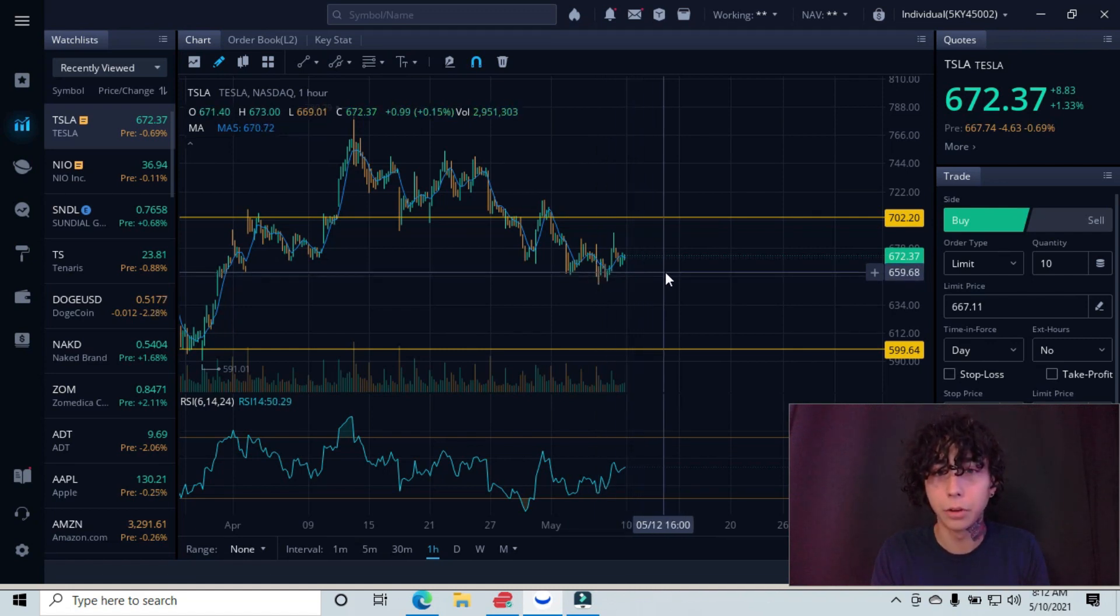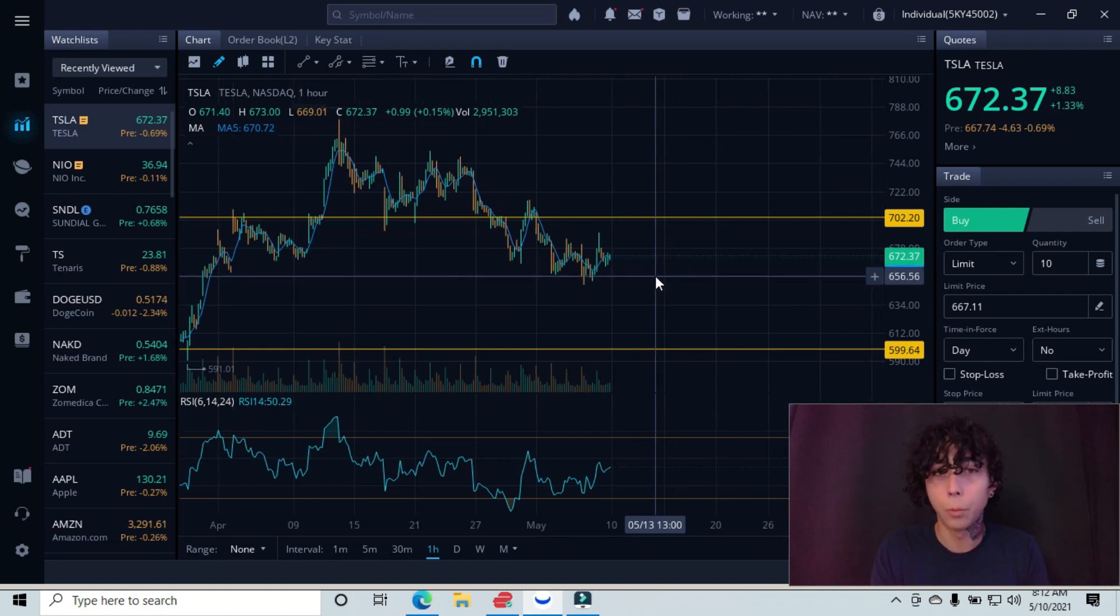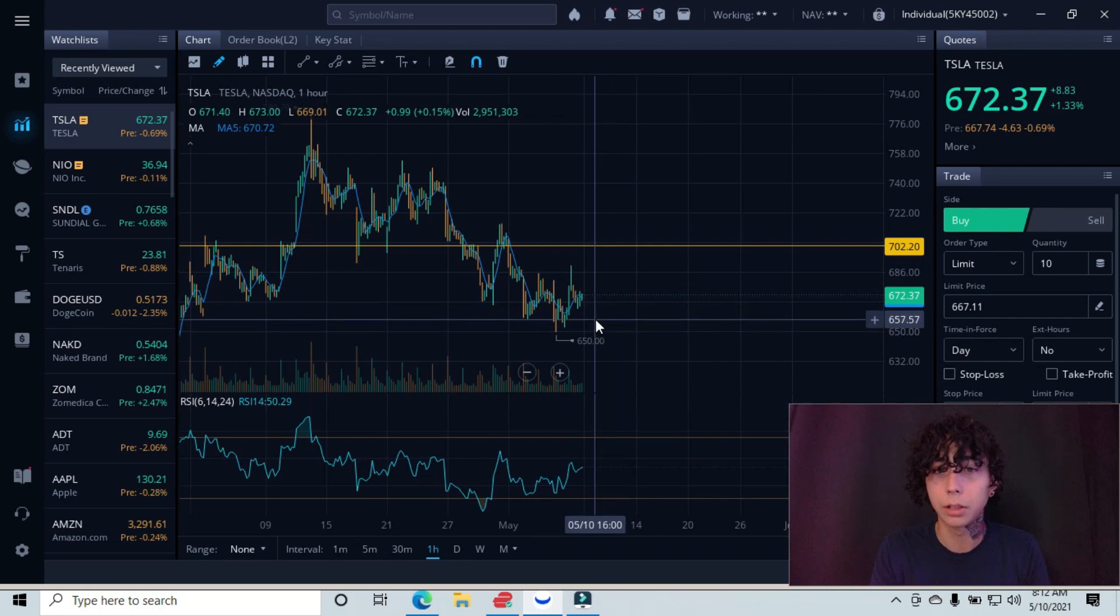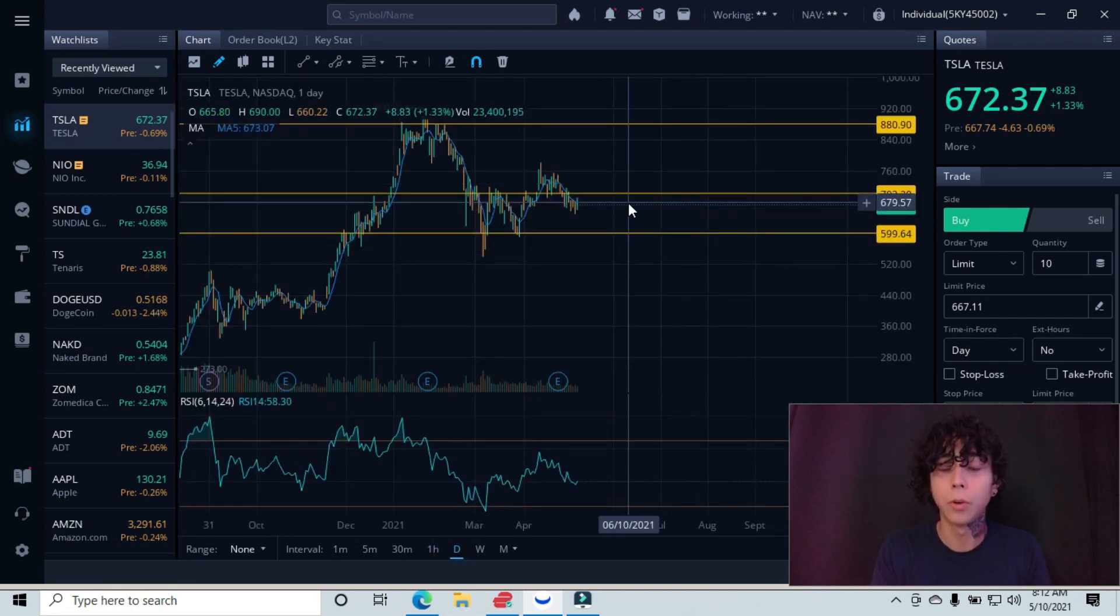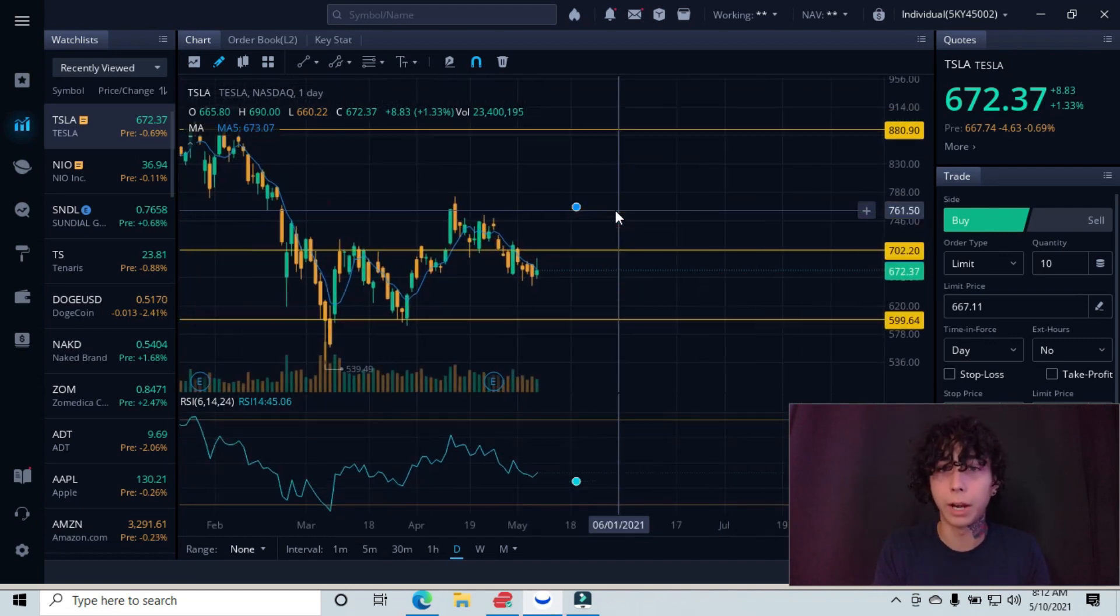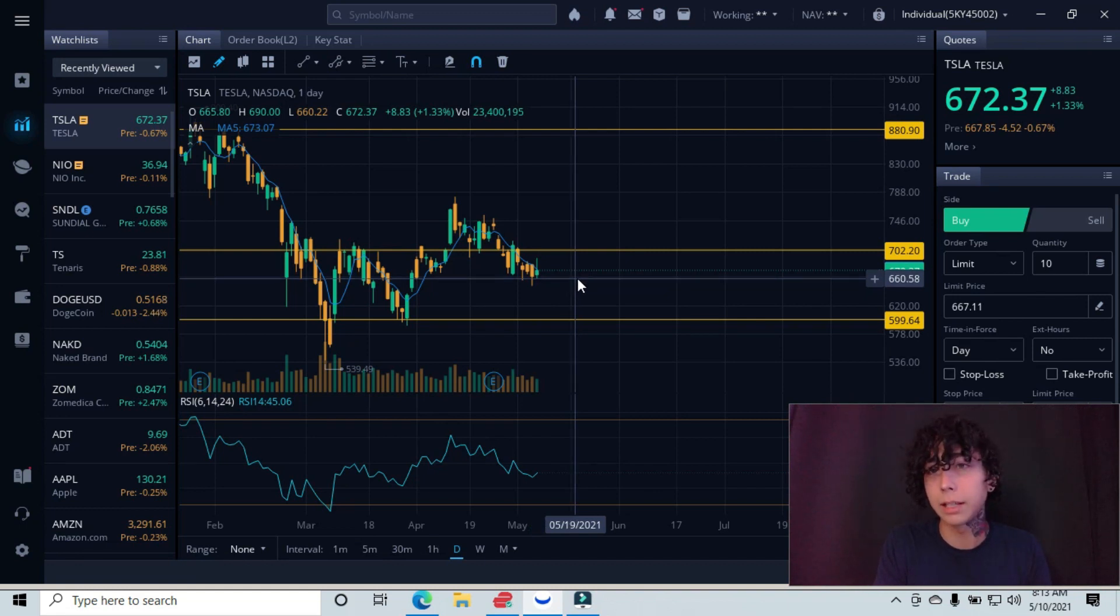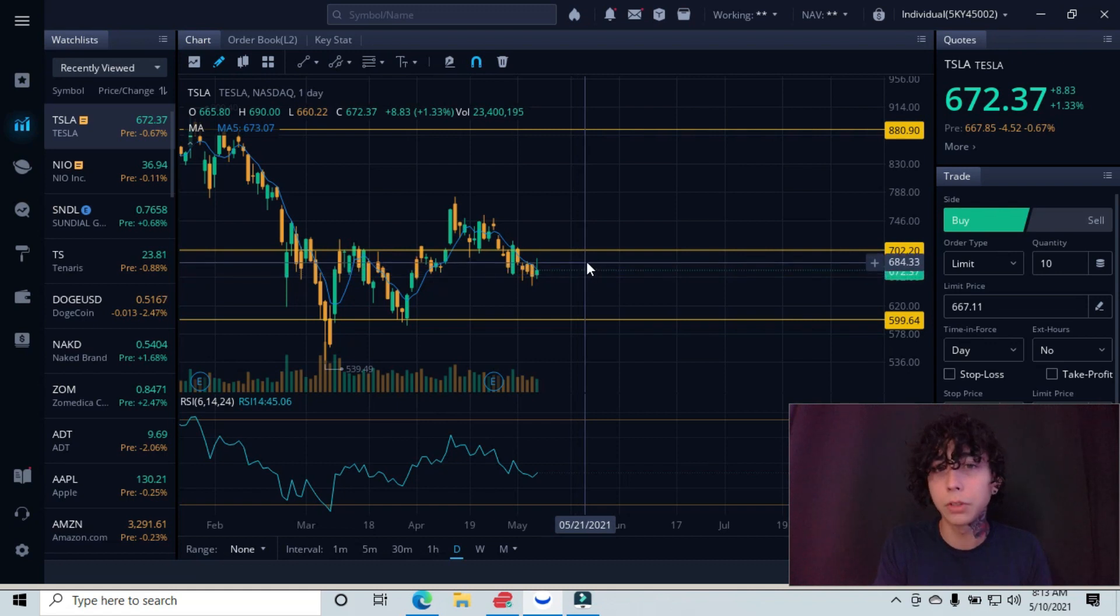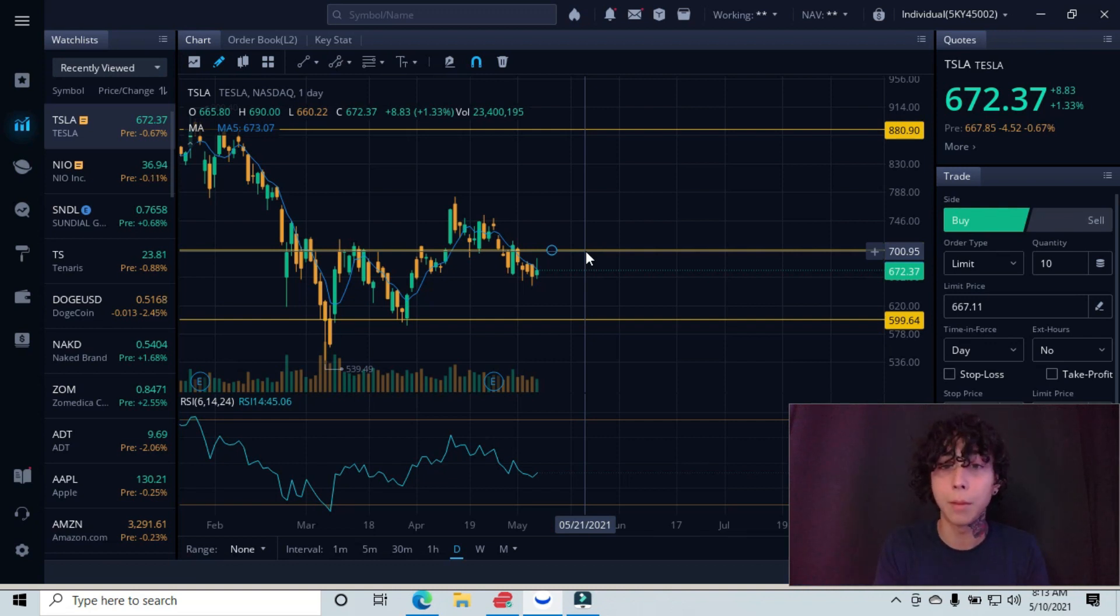Alright, so we're starting to try to build a little bit of another minor support right here on the one hour chart. But will it hold? I'm not 100% clear on that. Let me go back to the daily. Either way, even if you were trying to get in right now, it wouldn't be the smartest idea. Because let's just say if you did get in here at the $667 level and it starts reversing, it's only going to reverse all the way up back to the $700 level before it tests that area.